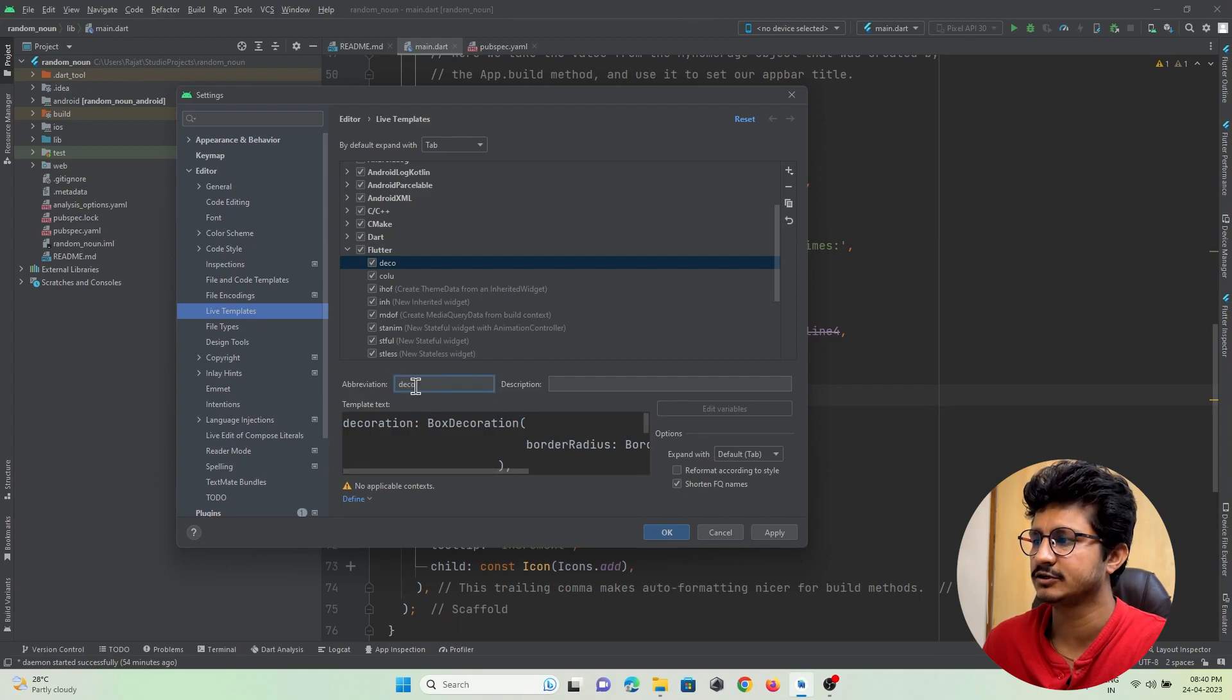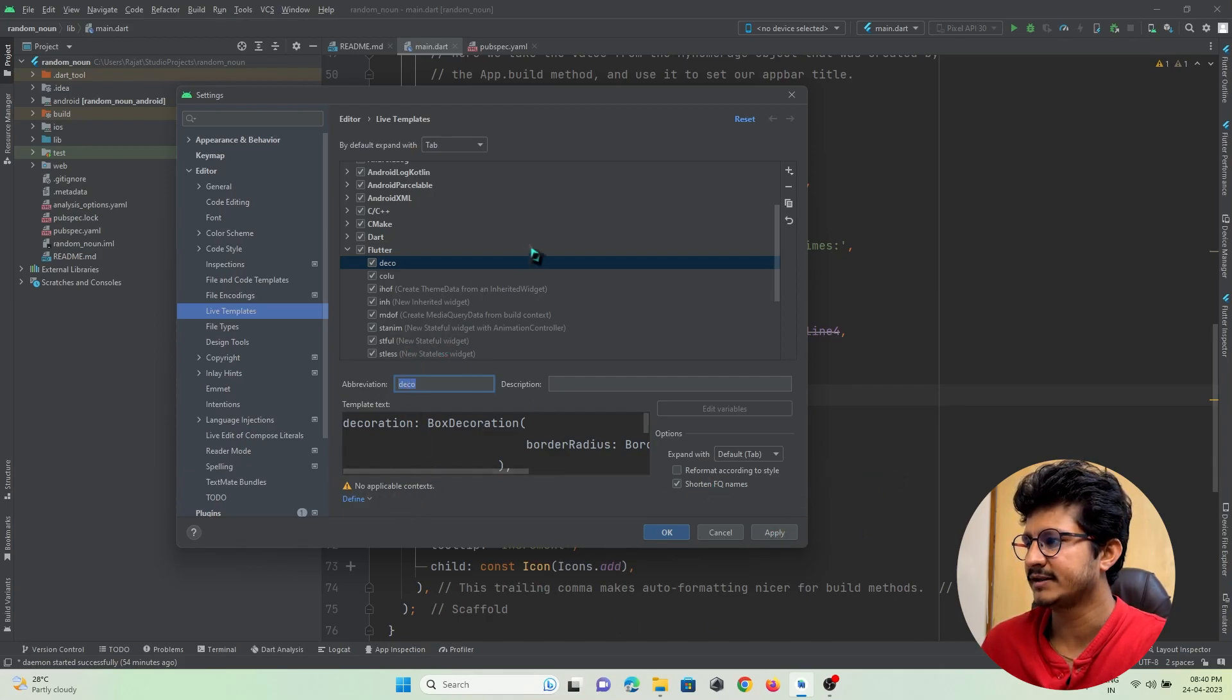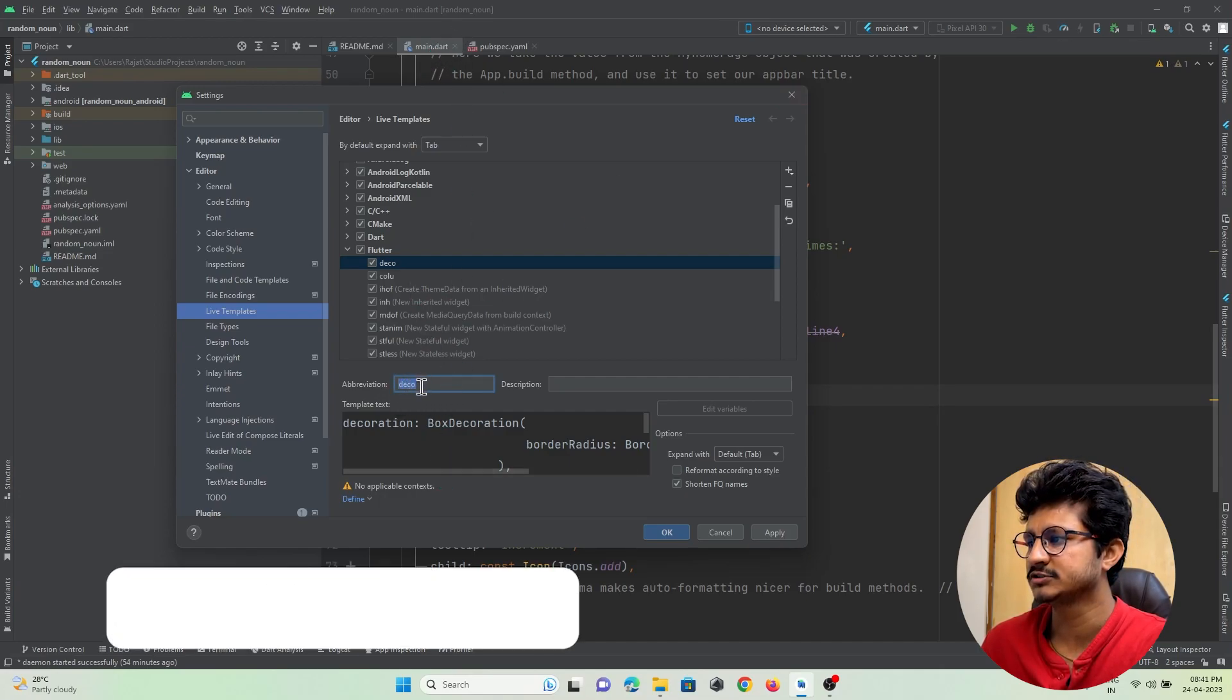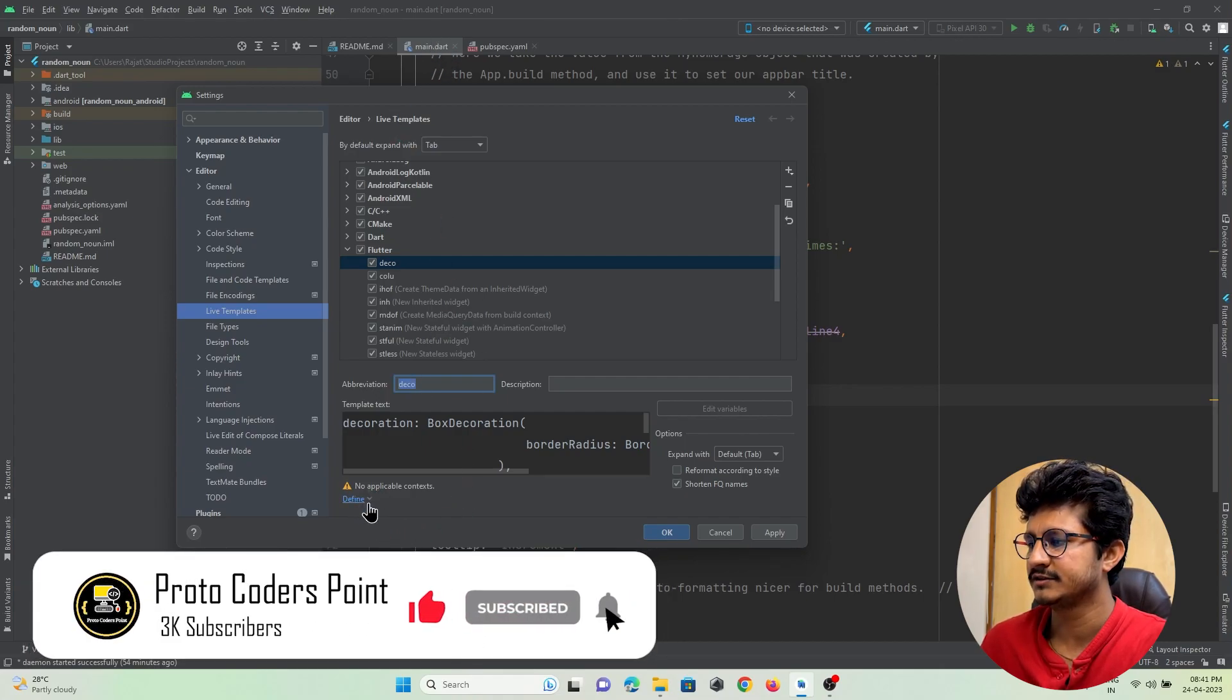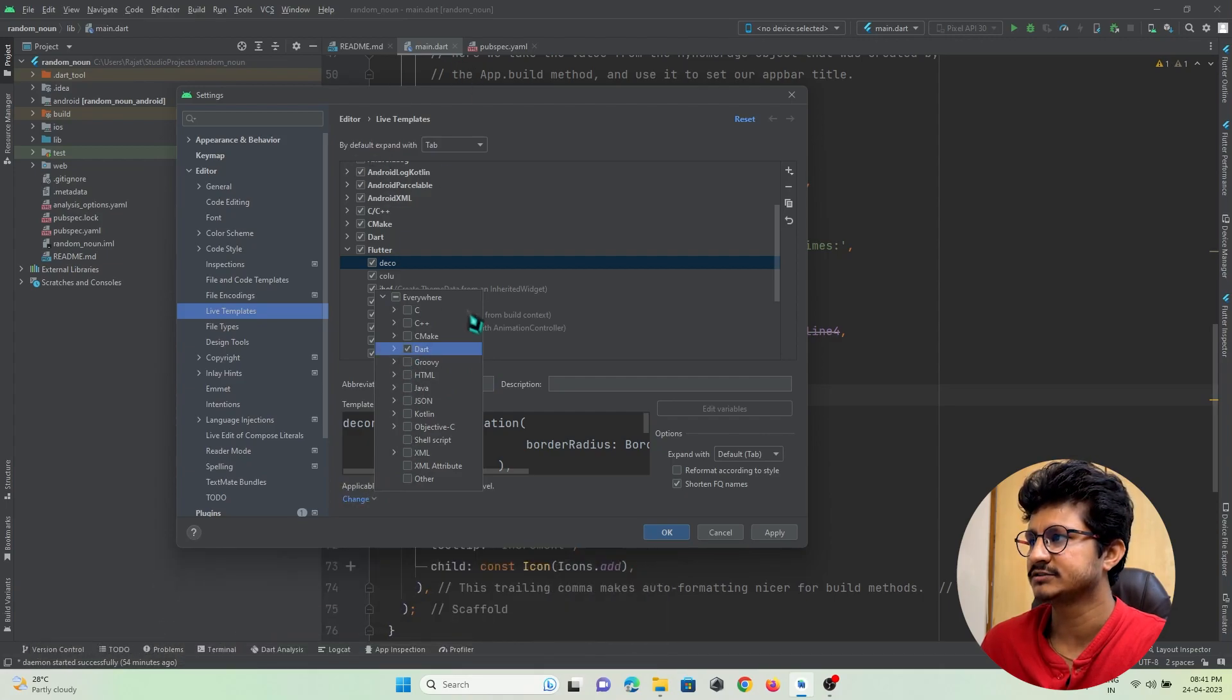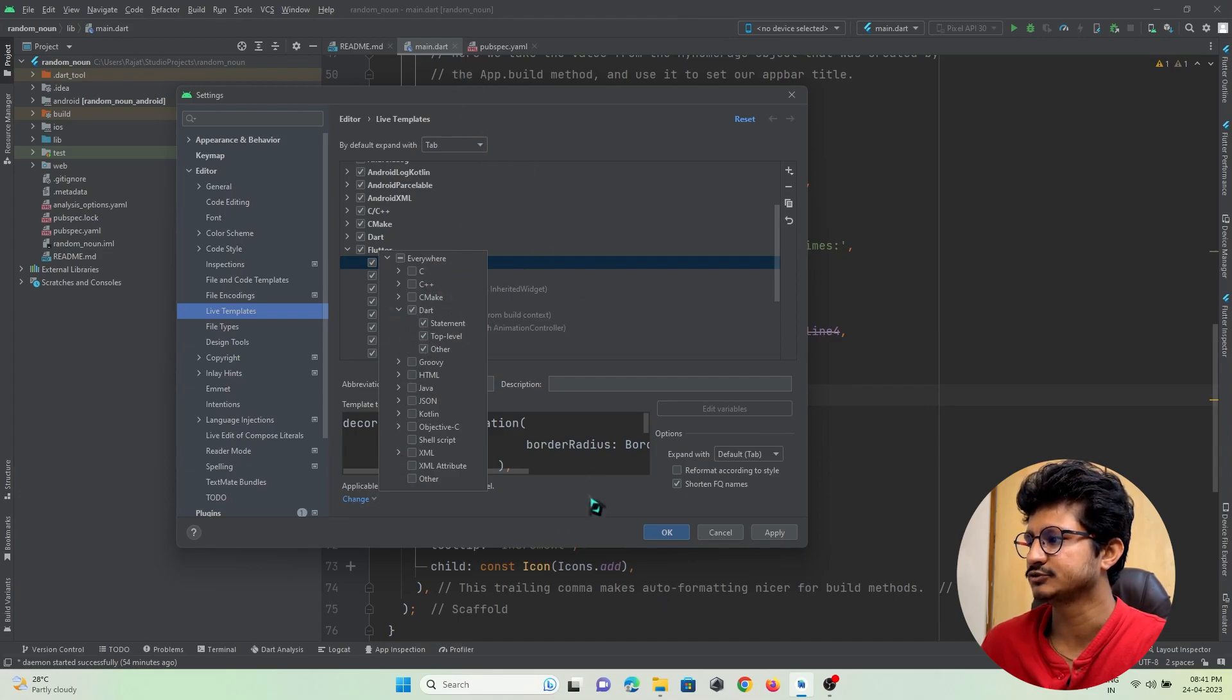Before applying, keep in mind that in Flutter we are using Dart code, right? So whenever this 'deco' is typed in Dart code, here in definition you must select Dart also, or else this will not work. Make sure to give the permission in Dart code to insert this code.